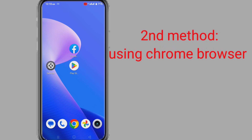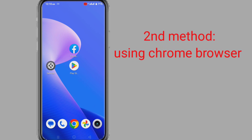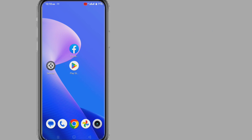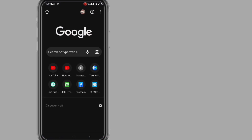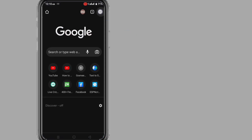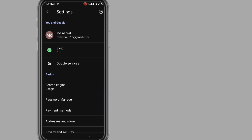Second method: Using Chrome browser. If you have ever used Facebook with Chrome browser, you can recover your Facebook password without email and phone or without reset password. Open your browser, click on the three dots, go to Settings, and click on Password Manager.